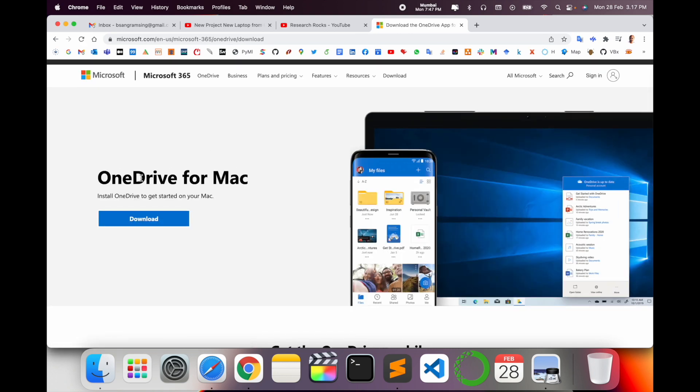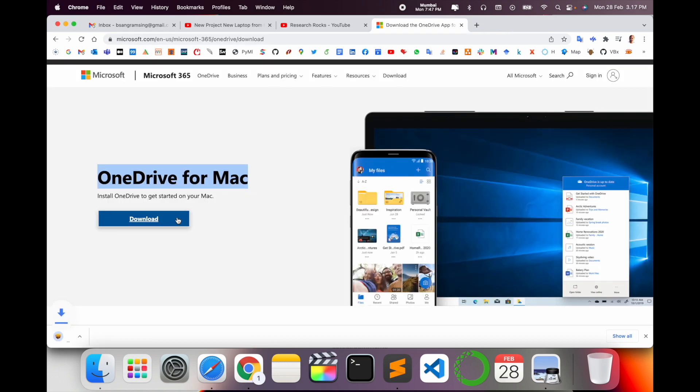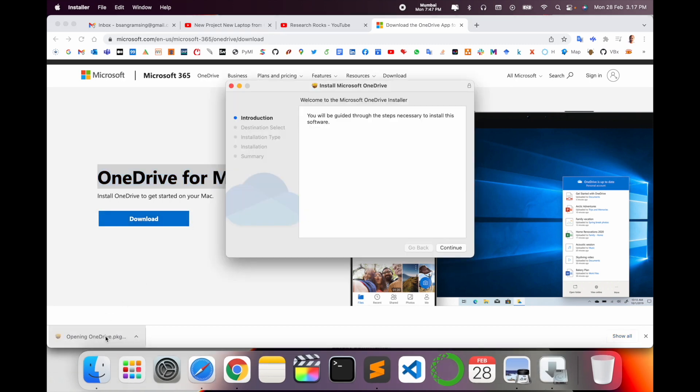Look at this: OneDrive for Mac. Just simply click here and download 147 MB only. After finishing the download, simply click twice. You can do the same process on Windows operating system also.